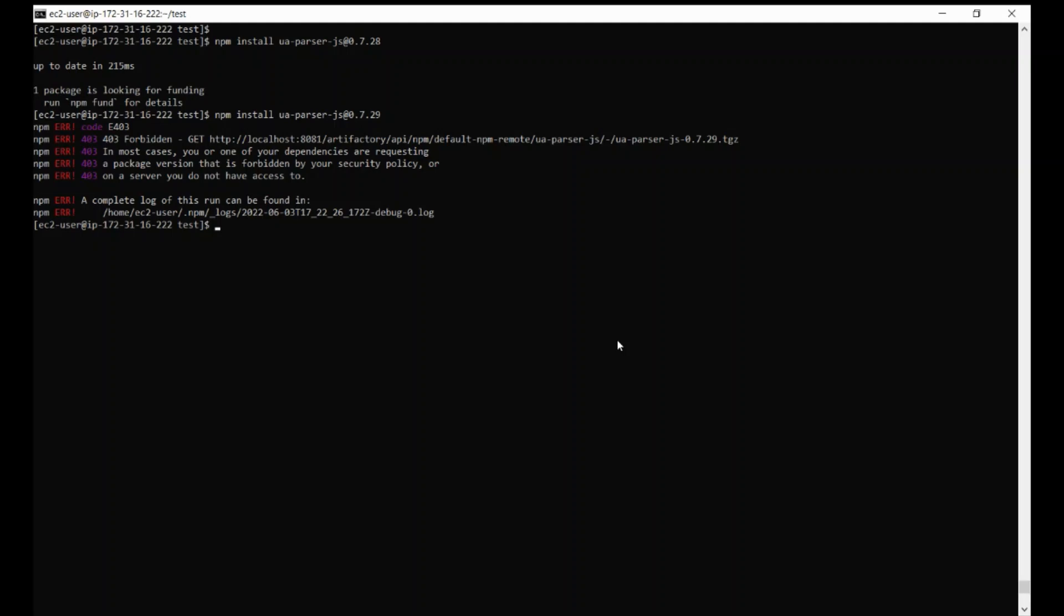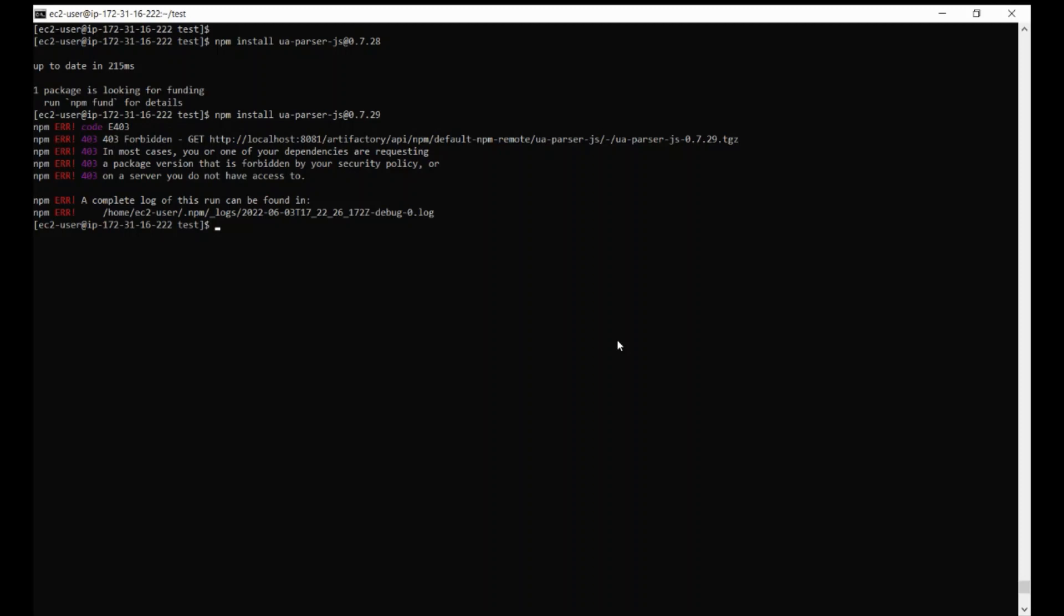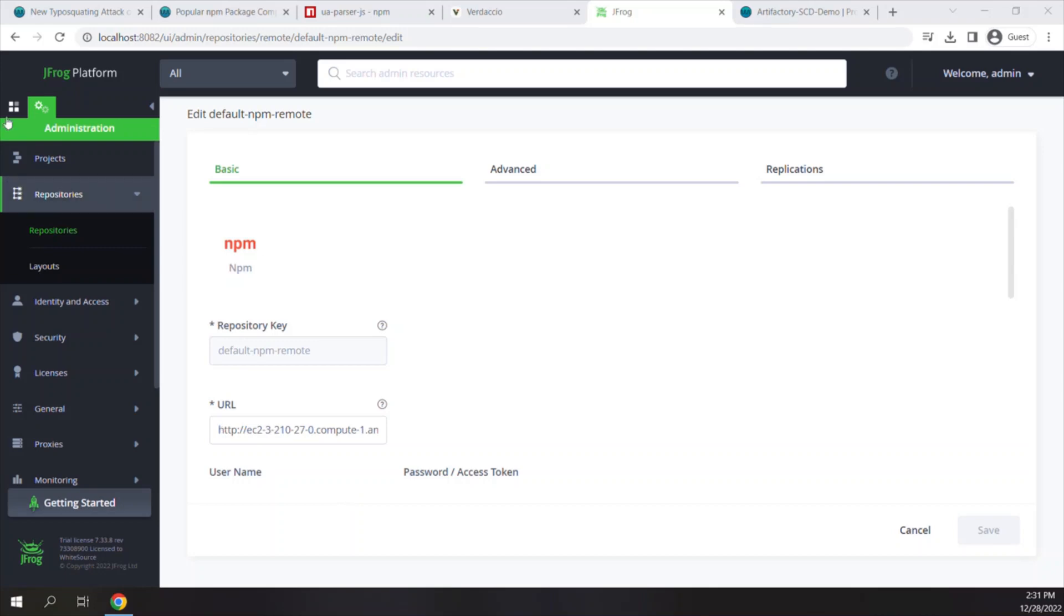Actually, the package was never downloaded to my local machine, and that is super important since package managers like NPM, Ruby, or Python execute packages on install even if the package manager doesn't run them.